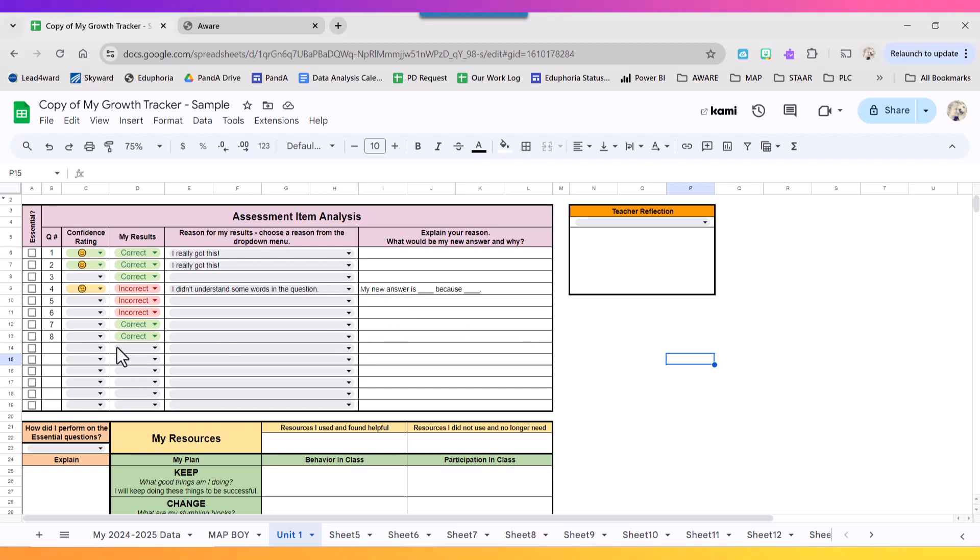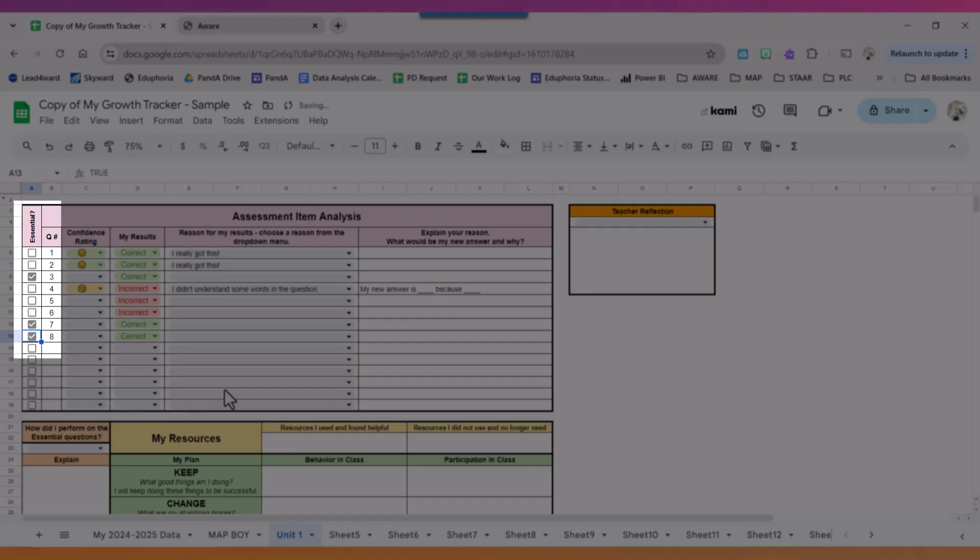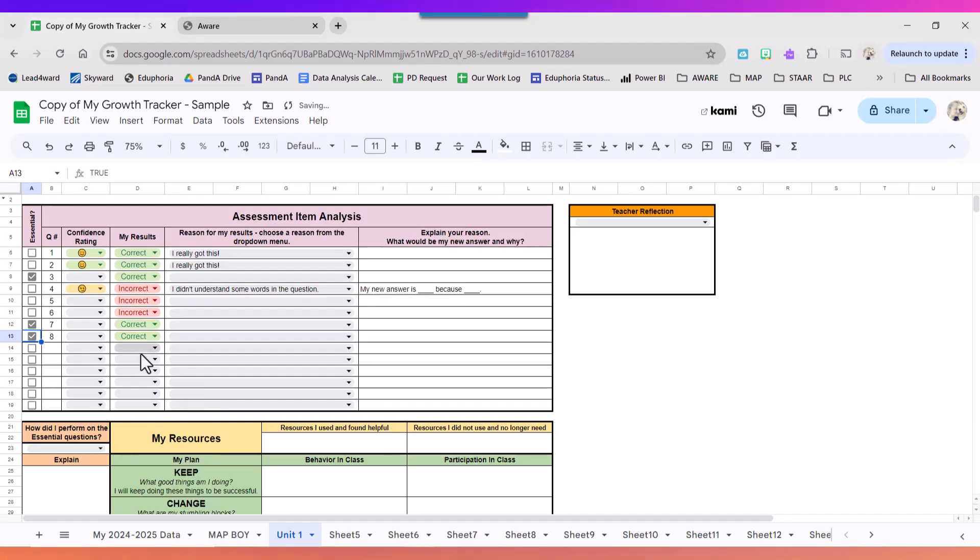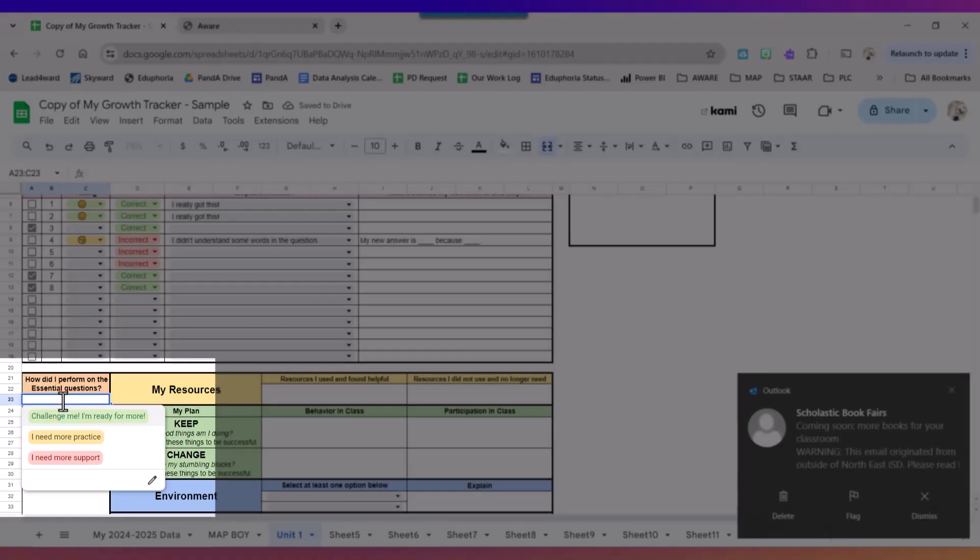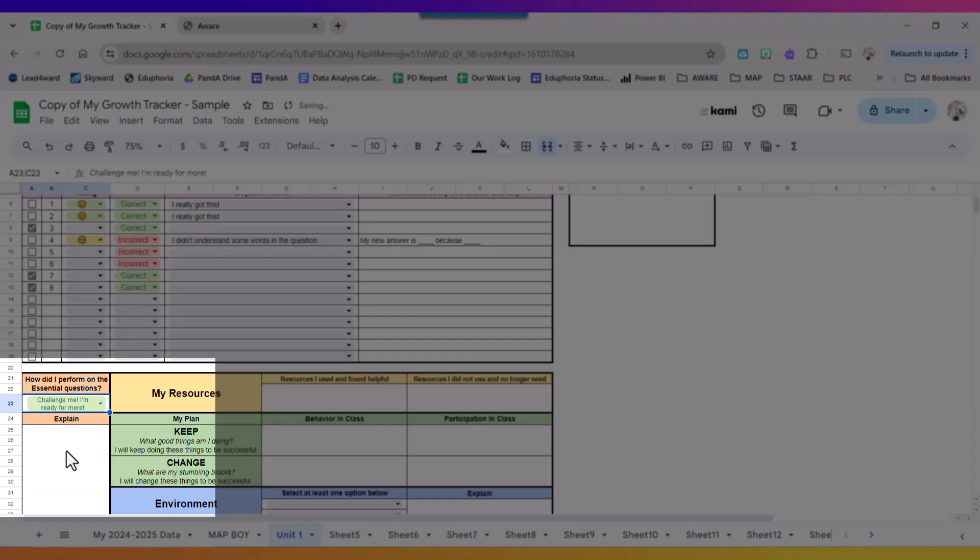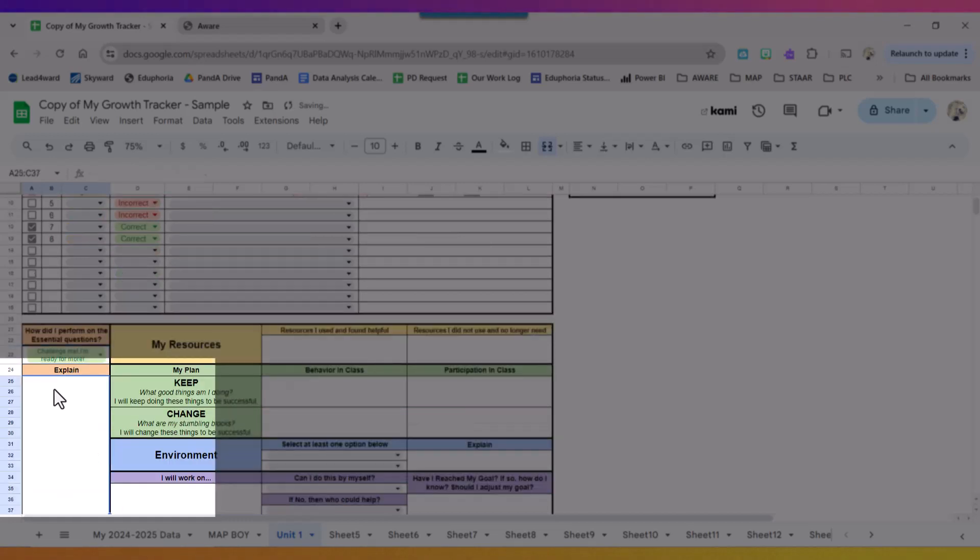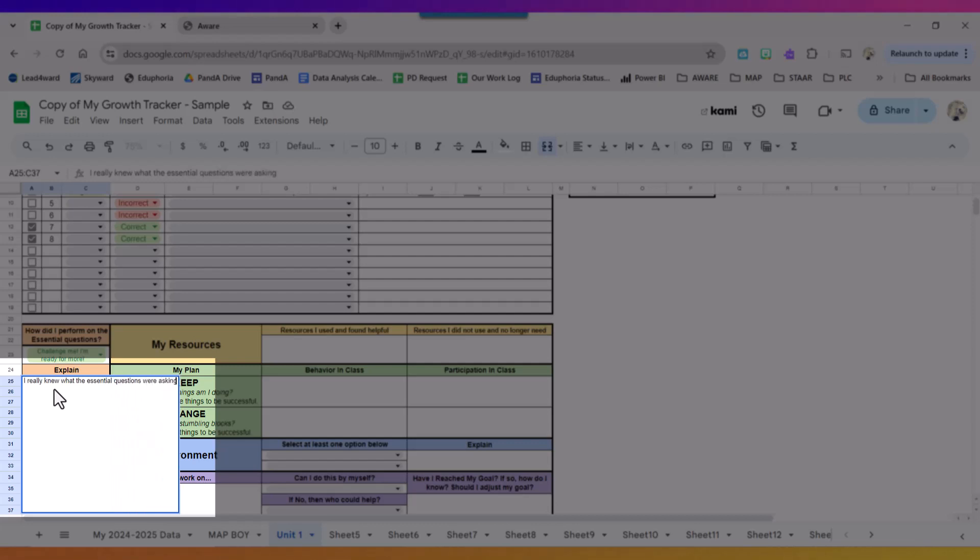Now my teacher told me the essentials on this one were three, seven, and eight. So down at the bottom it asks me how did I perform on those essentials. I did pretty well on those essentials and I'm going to explain I really knew what the essential questions were asking. I'm ready for more.